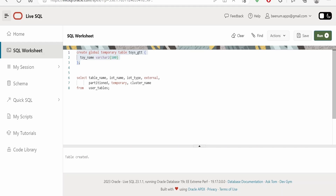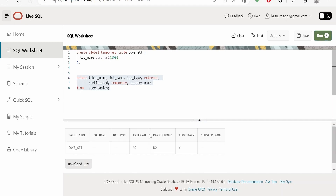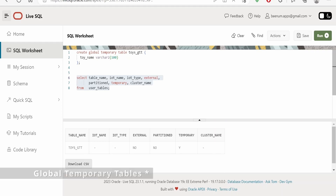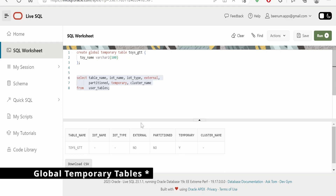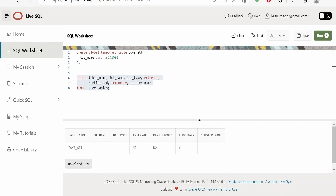Let me run this CREATE GLOBAL TEMPORARY TABLE clause — it says 'table has been created.' To verify from the back end, we can run a query on USER_TABLES, which we saw in a previous class. If you look at the results, you'll see that the temporary clause is set to 'Y'. Whatever data is inserted into this global temporary table will be visible only for that particular session, and team members with access to the schema can also view the records.